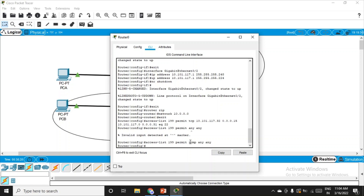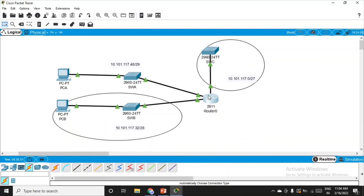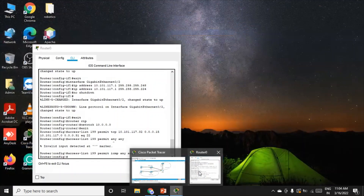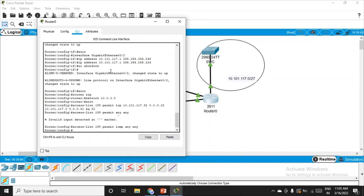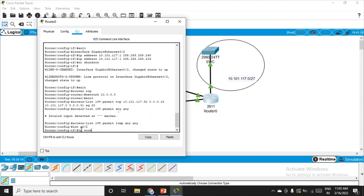Now we apply this access list to an interface. We choose gigabit zero slash two because we are restricting this zone — we want SSH access from this network to that network, so the rule is set here. Going to interface gigabit 0/2 and applying: ip access-group 199 out — outbound.